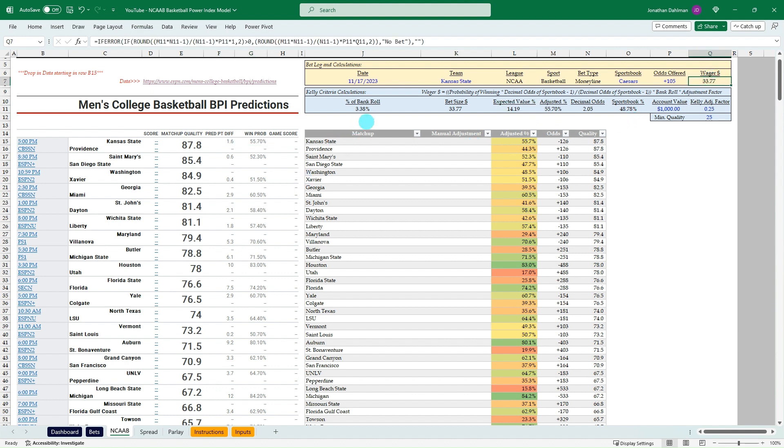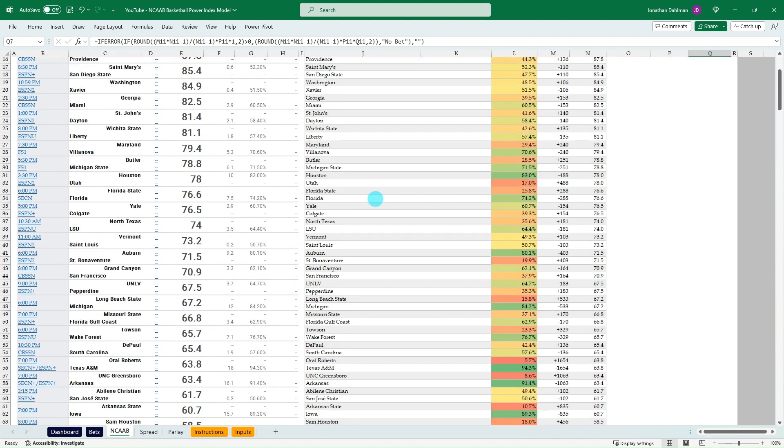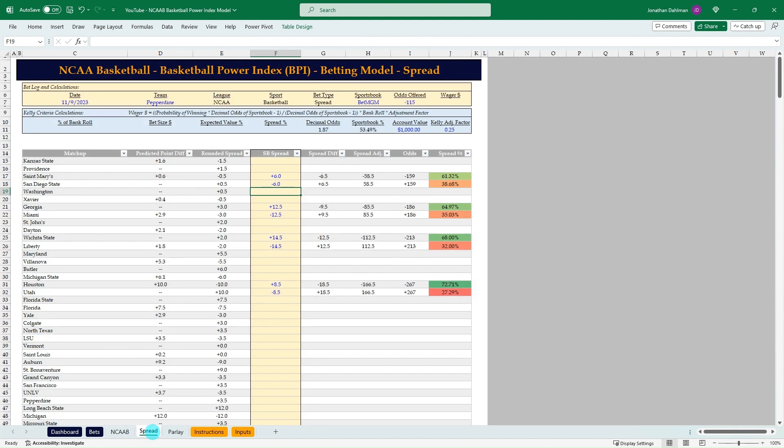So that's the money line. You could go down, as many games as you want to bet on pretty quick process. As you saw there, we'll flip over to the spread.